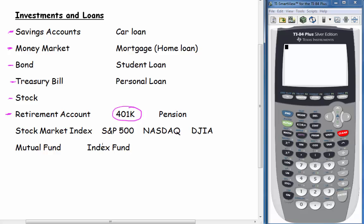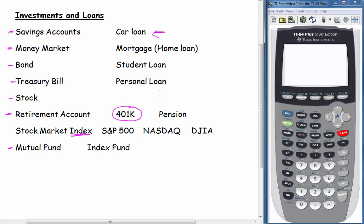You probably see those on the news, so that comes up in these problems. A mutual fund is where you're buying segments of different types of companies — it's similar to buying a stock, but instead of buying just one company, you're buying parts of lots of different companies. An index fund is just a special type of stock fund that tracks one of these indices, maybe the S&P 500. We might also be talking about a car loan, a mortgage (which is a home loan), a student loan, or a personal loan.